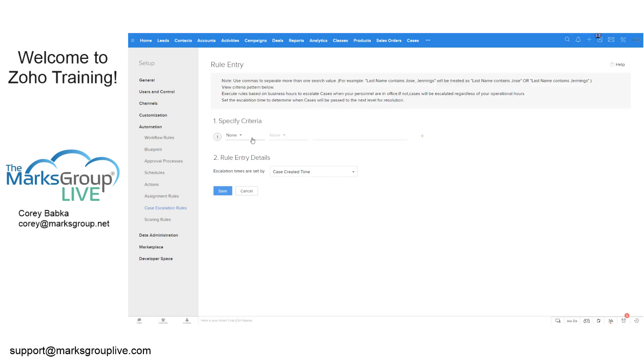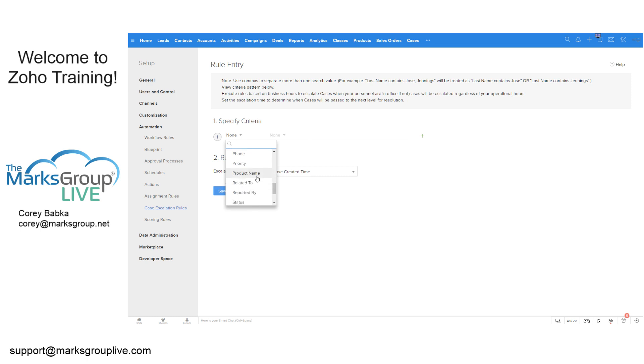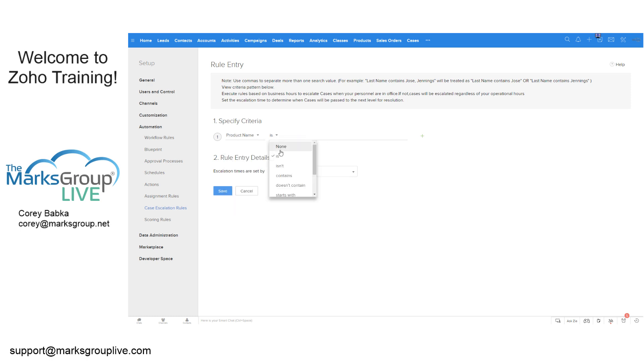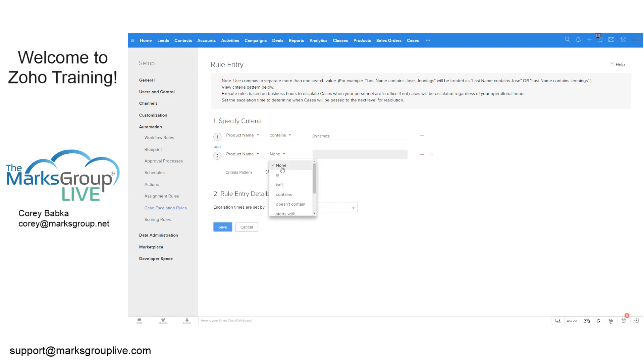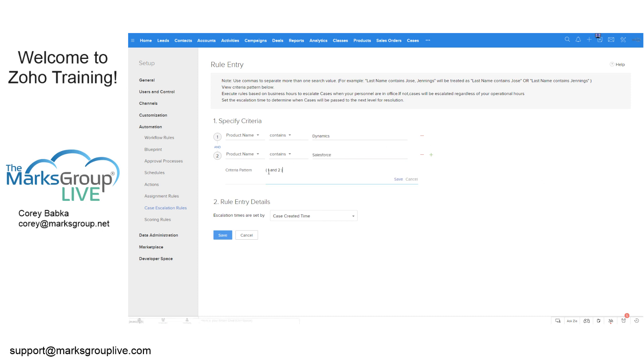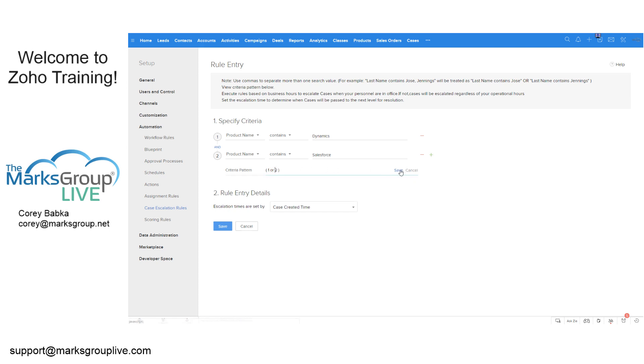or contains dynamics. And if that was the case there, you could also do or product contains Salesforce. And then we change the pattern, make this an or, always be careful on that because the thing is you can't have a dynamics and a Salesforce at the same time.